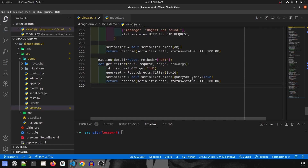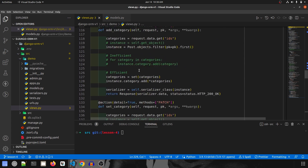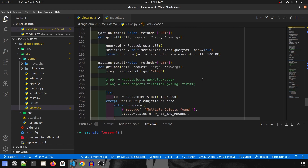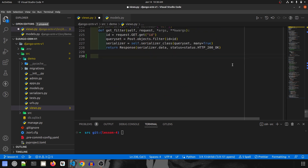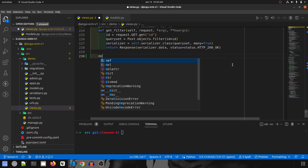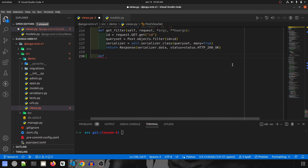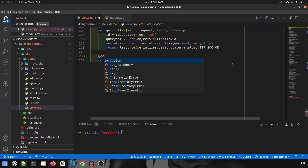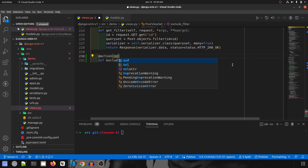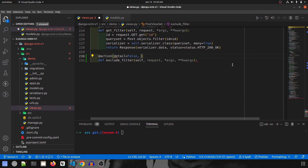We are going to start by creating a new endpoint, and this endpoint again will be created in the Post ViewSet. So we'll go down and start creating a new endpoint. The first one we are going to do is for an exclude filter. This will be called `exclude_filter`, taking in self, request, args, and kwargs. Since it is an endpoint, it will have an `@action` decorator with `detail=False` and `methods=['GET']`.